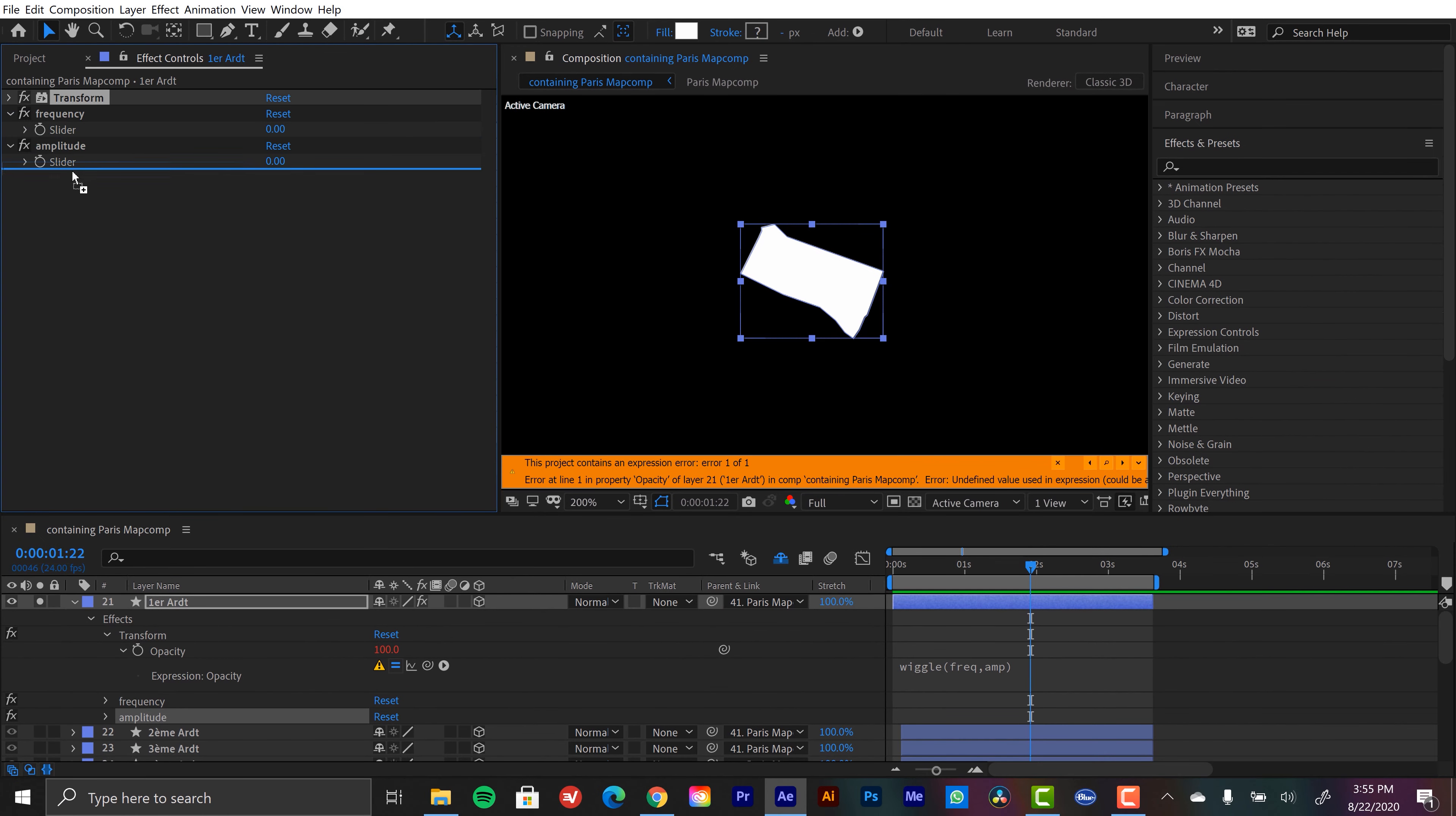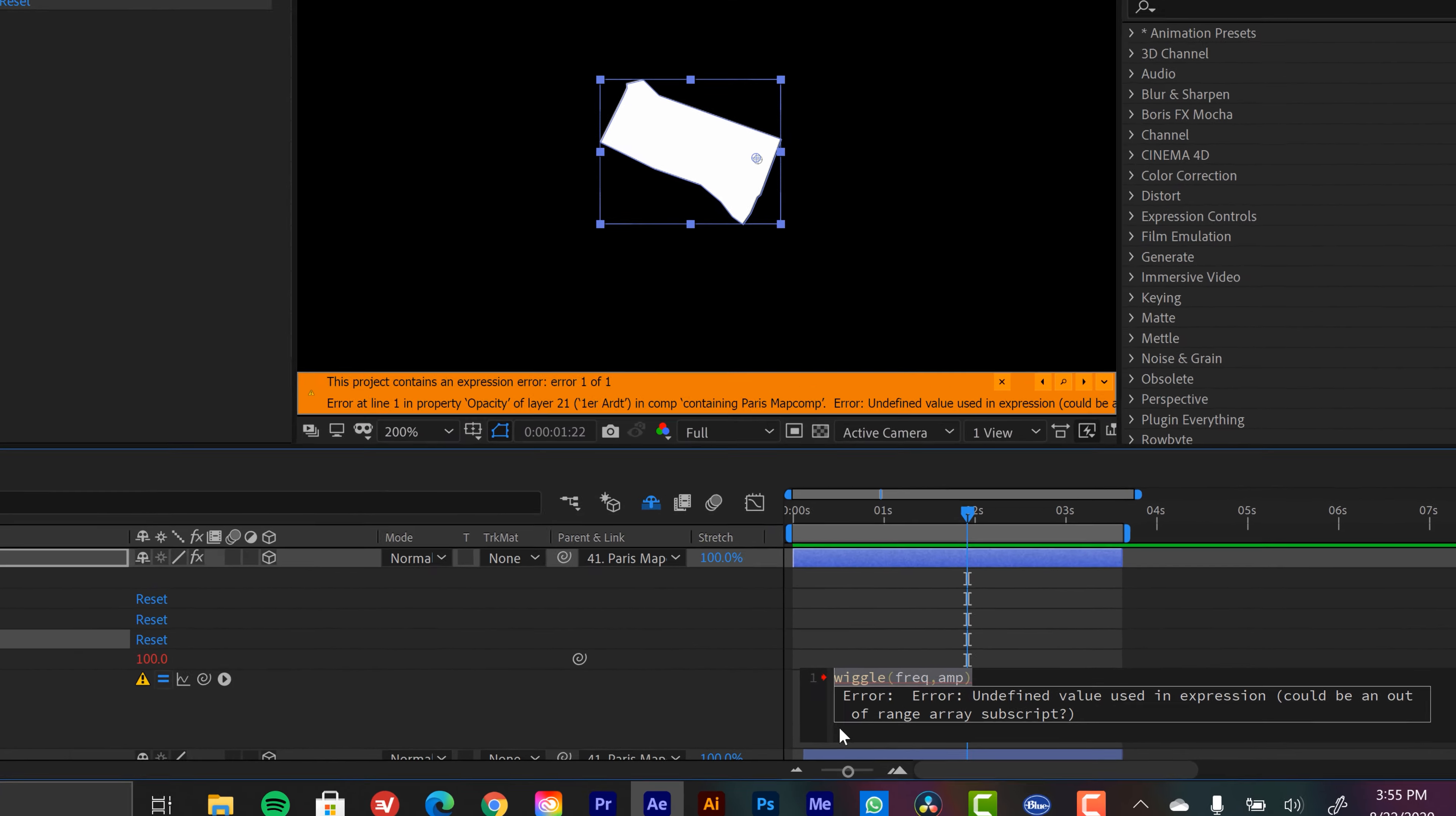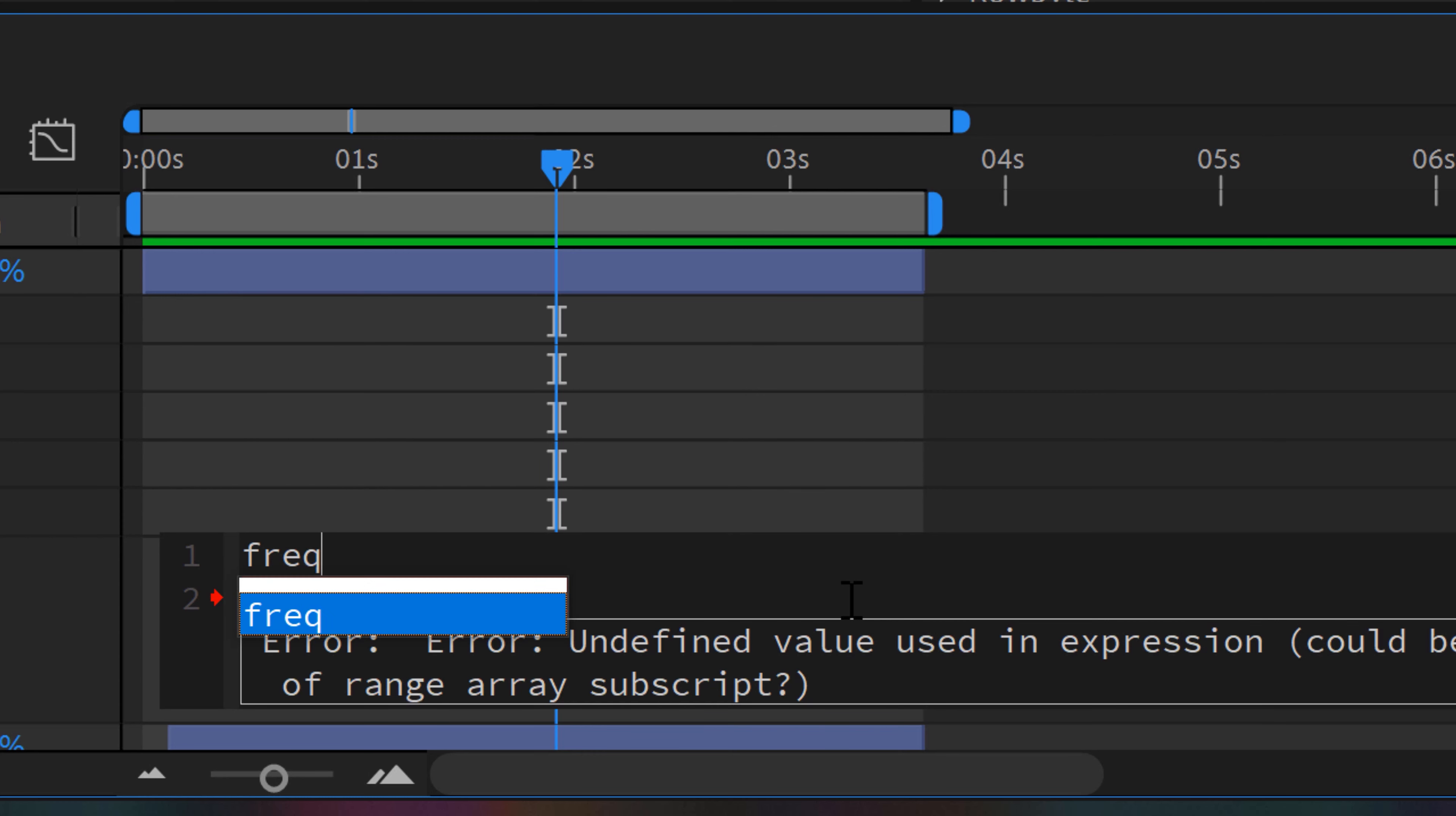So these two sliders will control our wiggle. So now I just need to assign these. So again, I have this error message that says undefined value used in the expression. So what I need to do is I'm going to assign these. So now when I type in these, it's bringing them up because it's reading them that I've already put them in there.